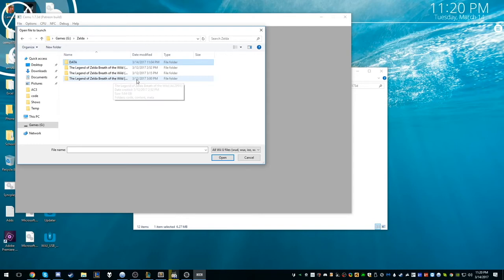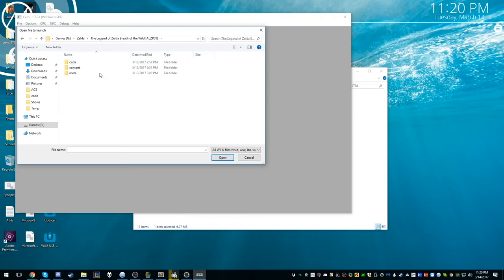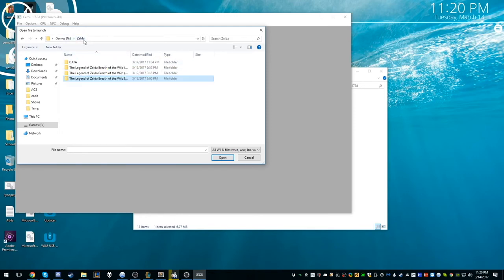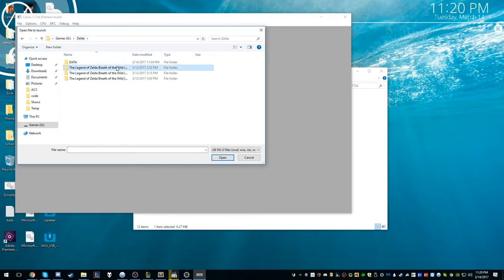When you... these are the Loadiine unpacked versions. And what you want to do is you want to load the 9GB one because you want to do it for every single one. You want to do the update. You want to convert the update and the DLC plus the main game. So I think this is the, if I'm not mistaken, you just hover over it. Yeah, see, this is the DLC.